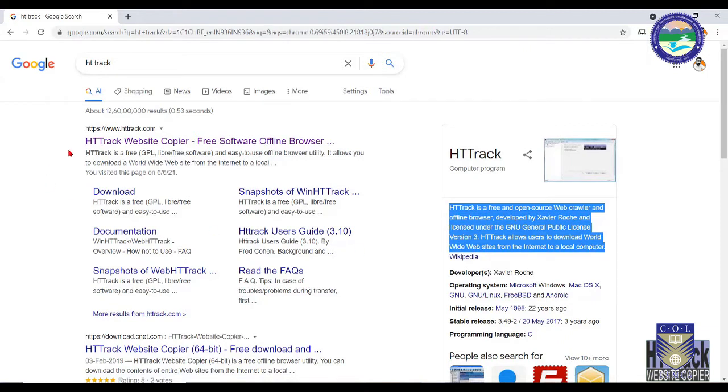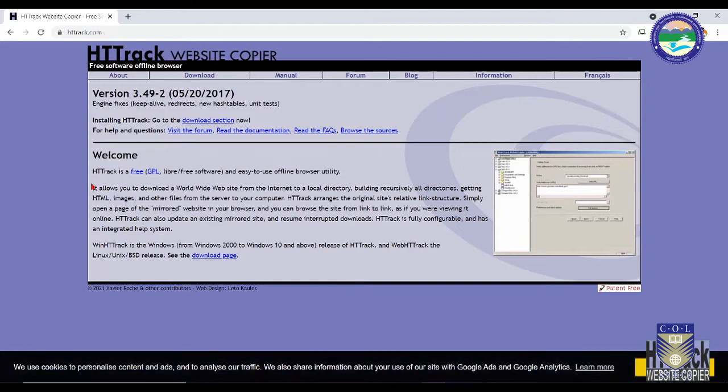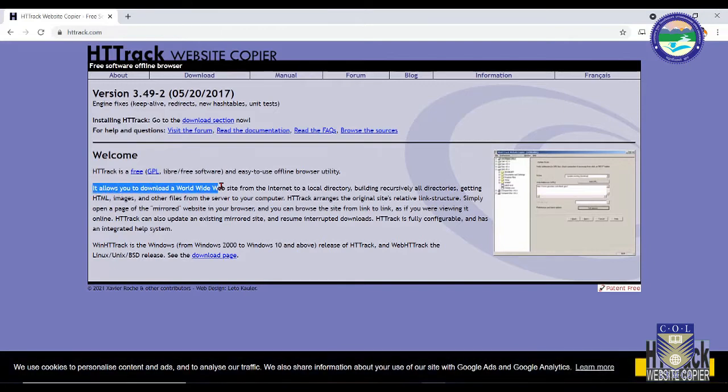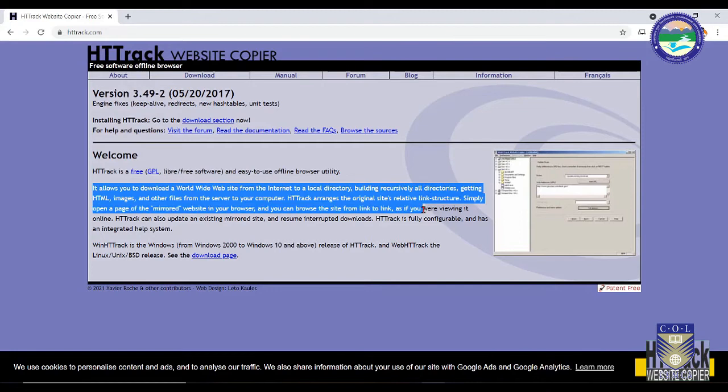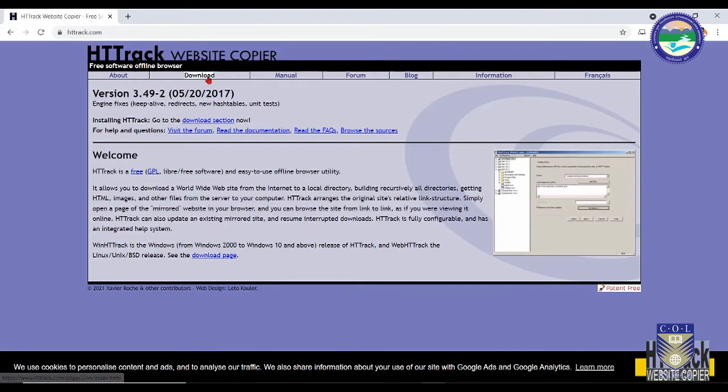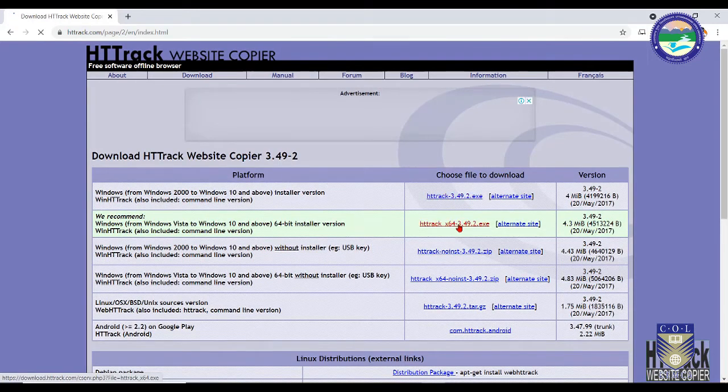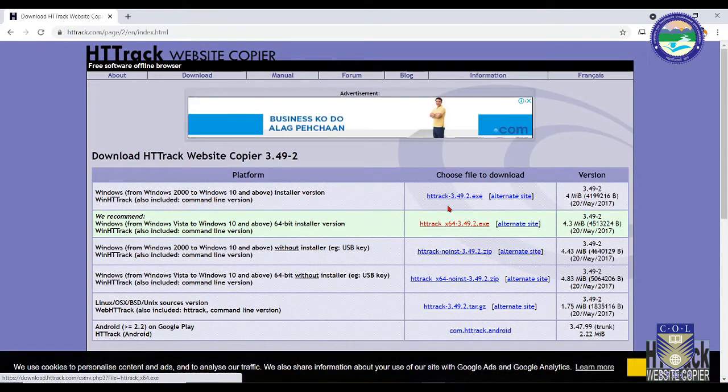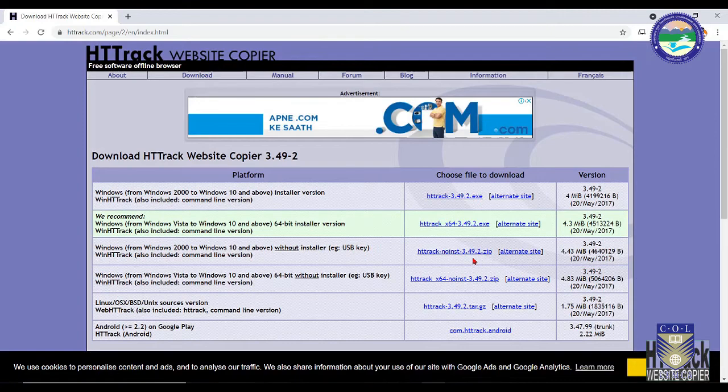Not only will it download the HTML pages, but it will also download the images, the text files, other document files, the plugins, the themes, WordPress plugins for that matter, which are basically used to develop that website.